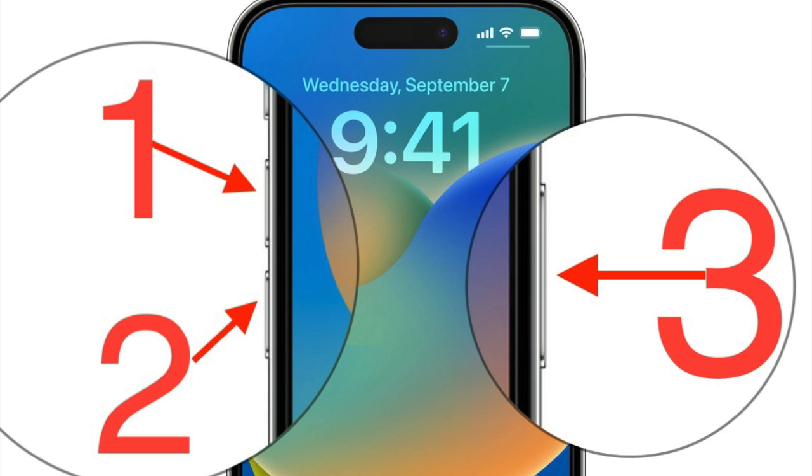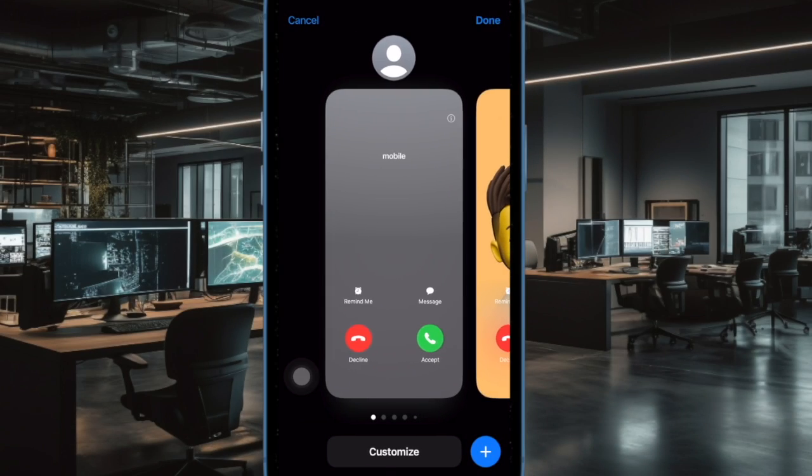To do so, press and quickly release the volume up button, then press and quickly release the volume down button, then hold down the side button or the power button until you see the Apple logo on the screen.